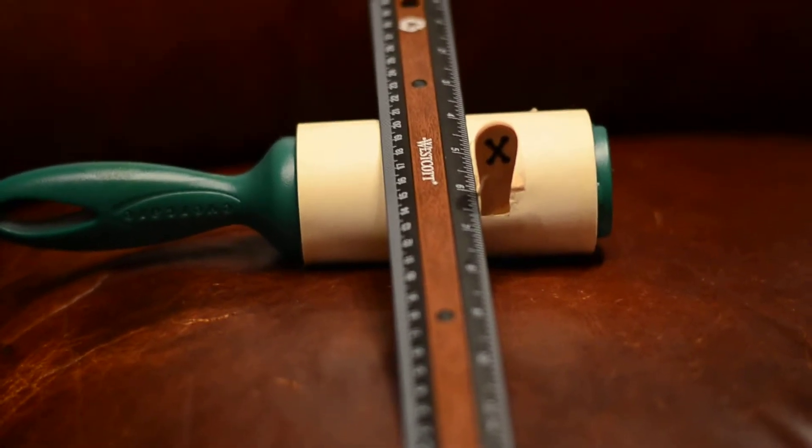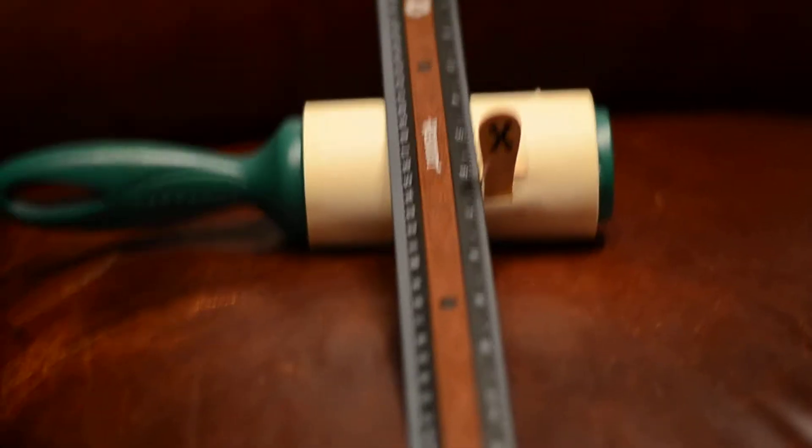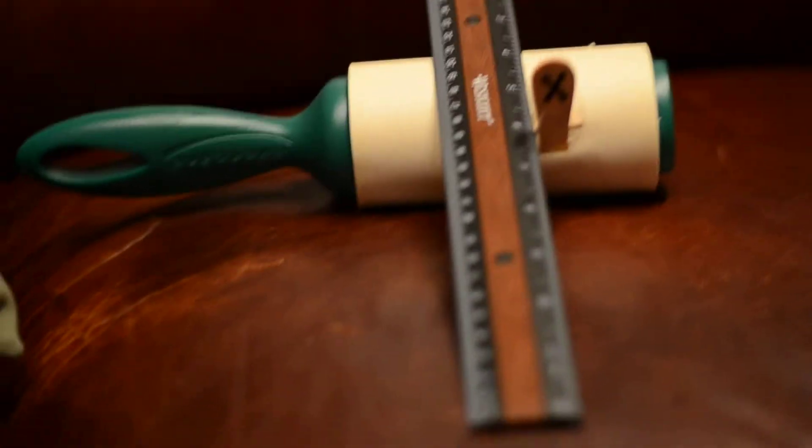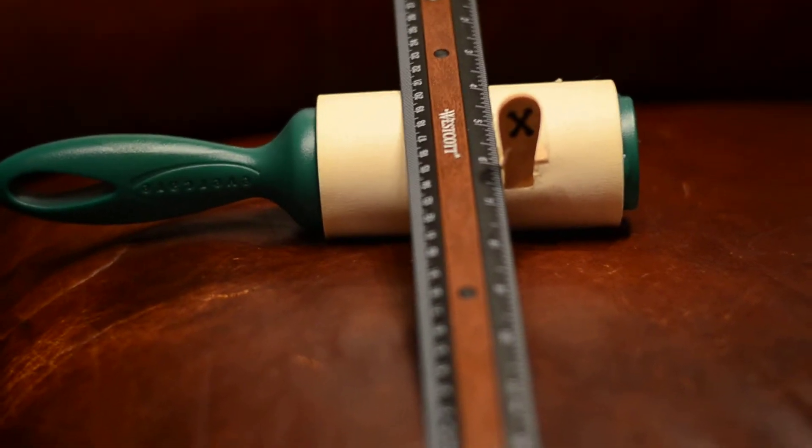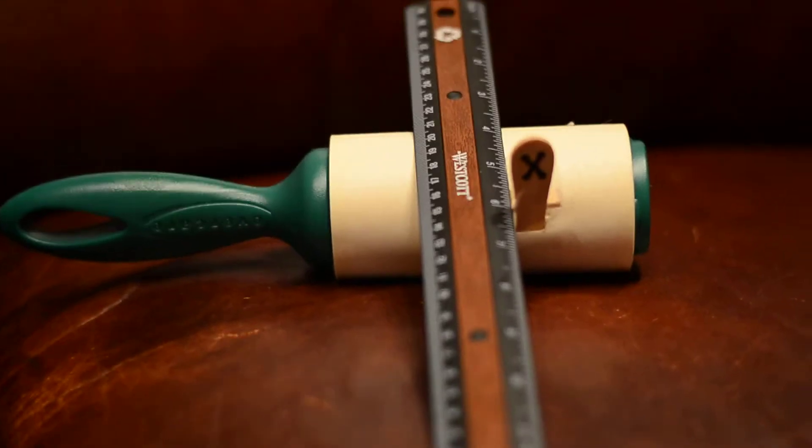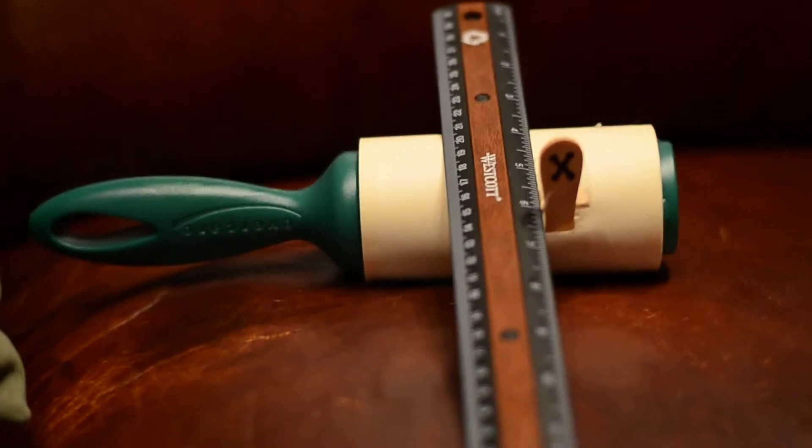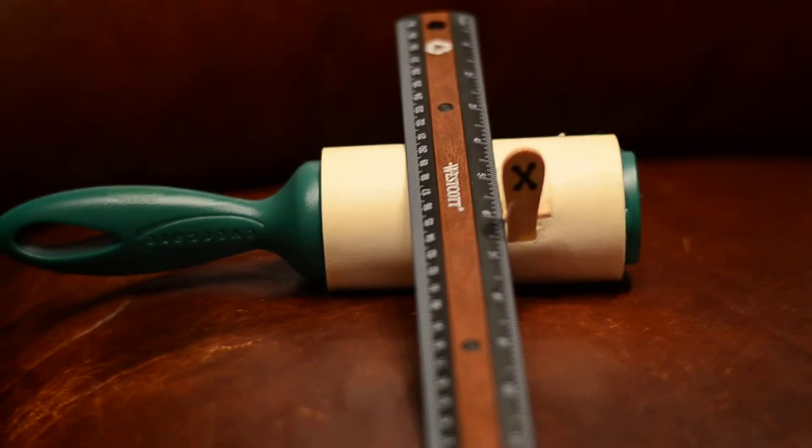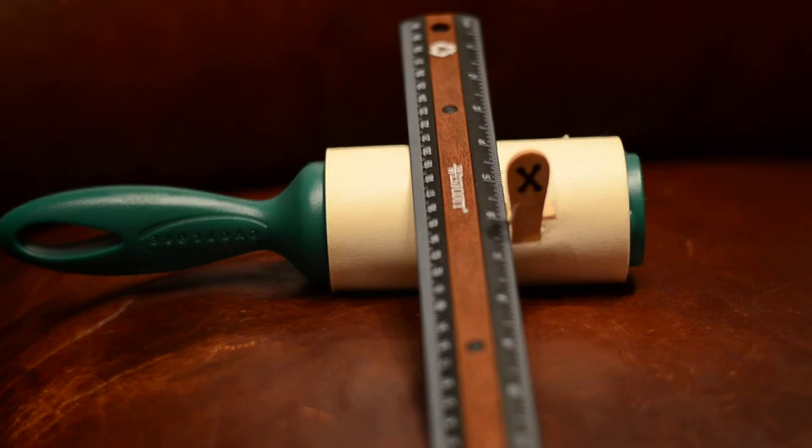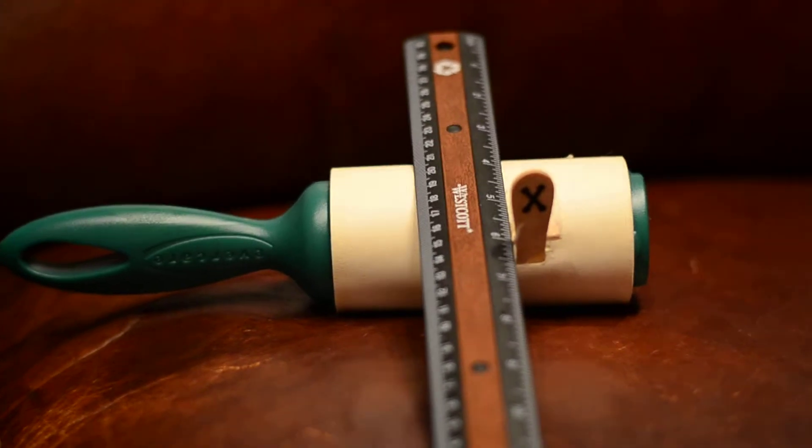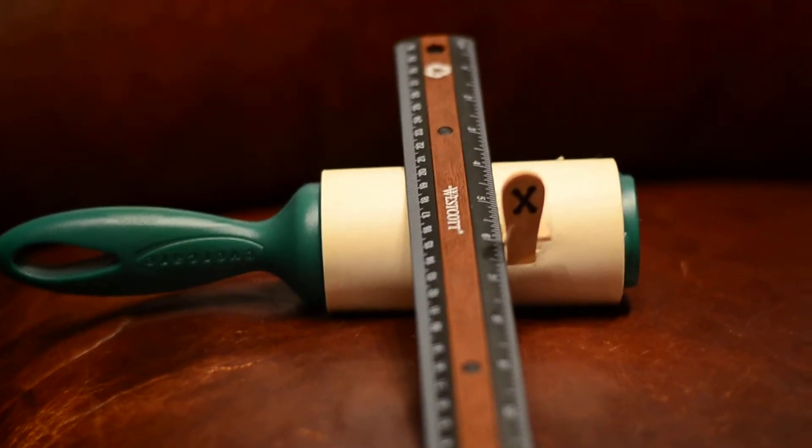Very disappointing the quality we're getting from these camera companies. They need to figure out a way for these lenses to calibrate themselves to the body. They should be able to calibrate themselves. You should not have to do it on this modern equipment.